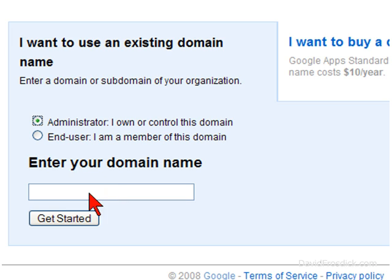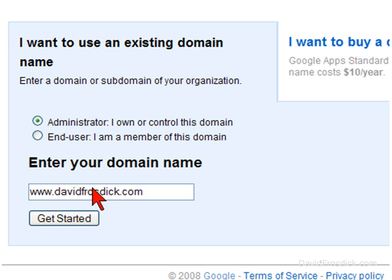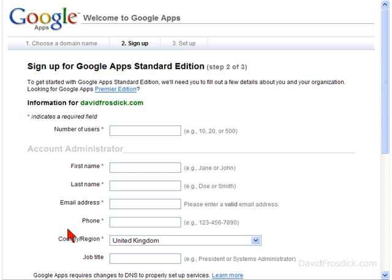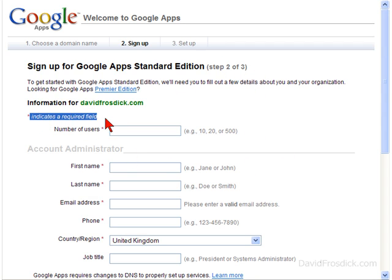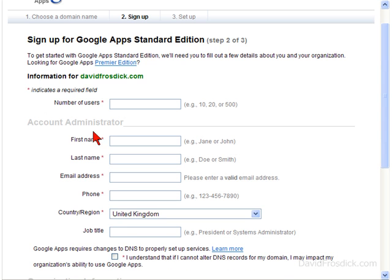I'm just going to use an existing domain. I'm the administrator of the domain name that I own, so I'm just going to use my domain for my site. I'm going to put in www dot... and click Get Started. It comes up telling me there are just two or three steps to complete, and it indicates which fields are required. I'm going to put the number of users — I'll put two for now.